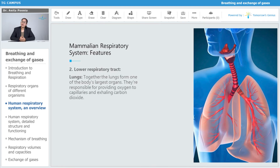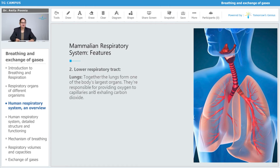Under the lower respiratory tract, the most important organ is the lungs, because it is the lungs which take in all the air and gas. Together, the lungs form one of the body's largest organs, and they are responsible for providing oxygen to the capillaries and exhaling carbon dioxide.